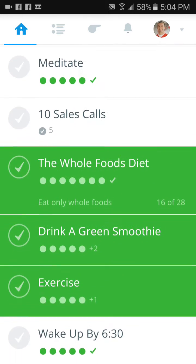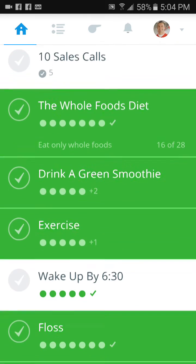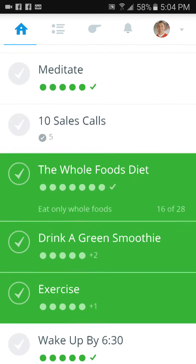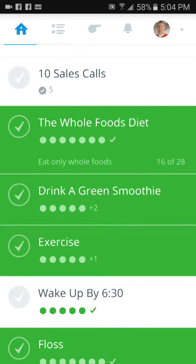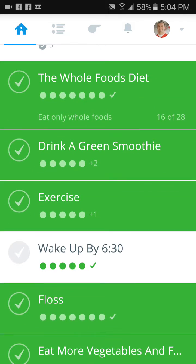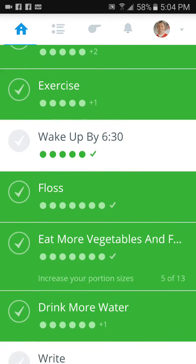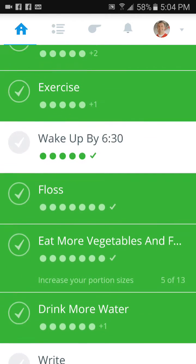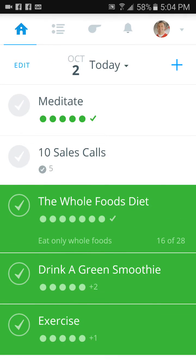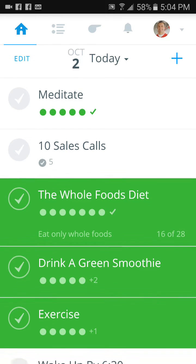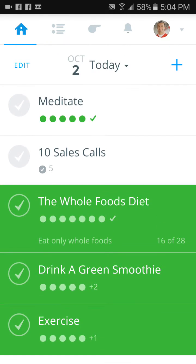It'll show goals that you've selected that you want to work on, so you'll see a bunch of goals here that I've checked off and want to work on. The ones that are highlighted in green are the ones that I've accomplished today so far.